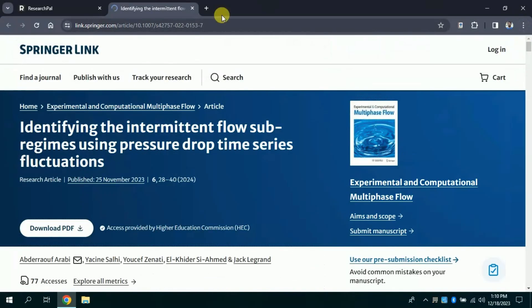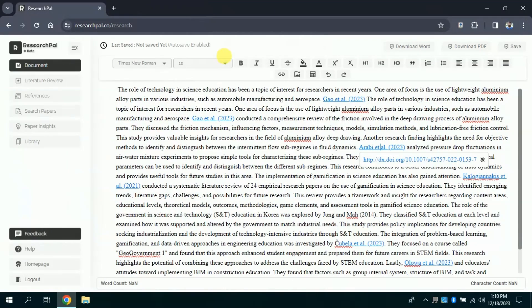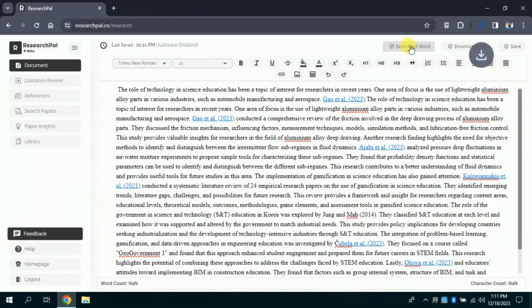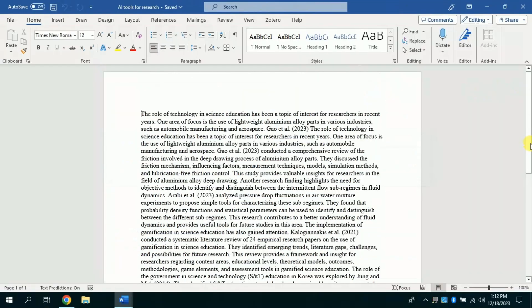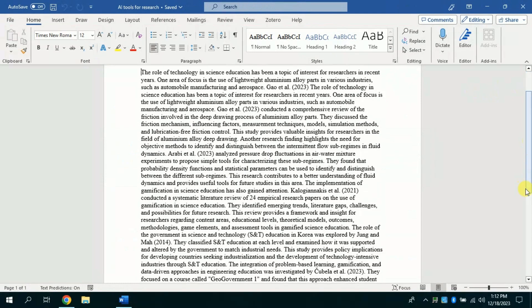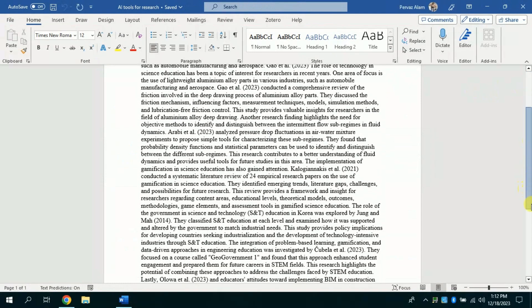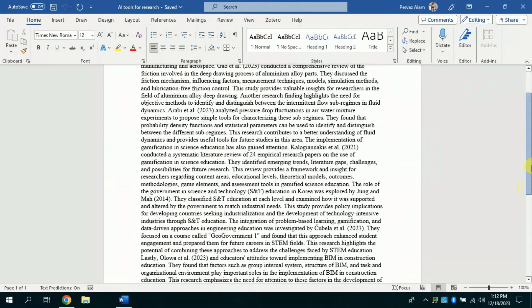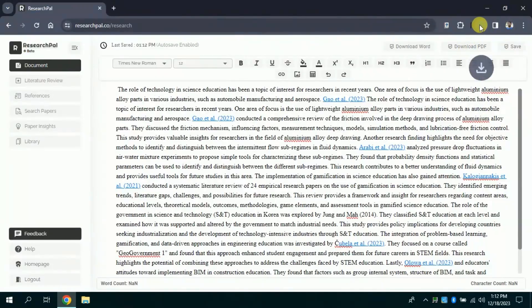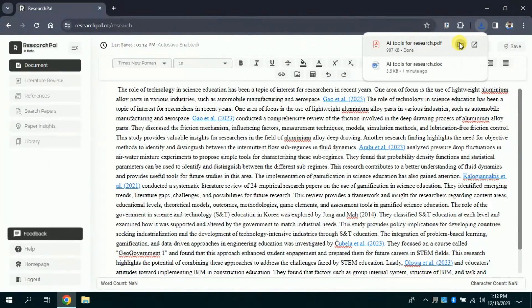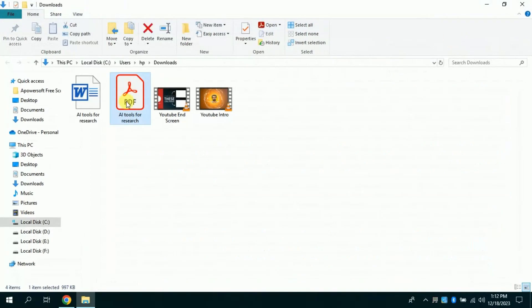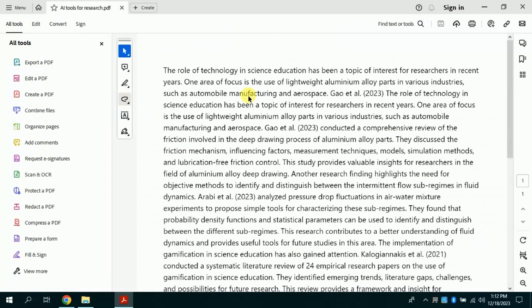Once you are done with the editing of this AI written manuscript, you can download this as a Word file. For that we will click here, and this is the literature review in Word file. Similarly, you just need to click download PDF and here you can see it has been downloaded in PDF version.